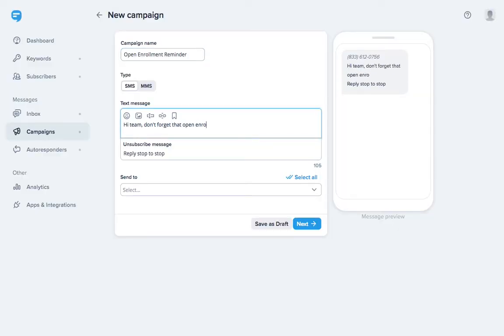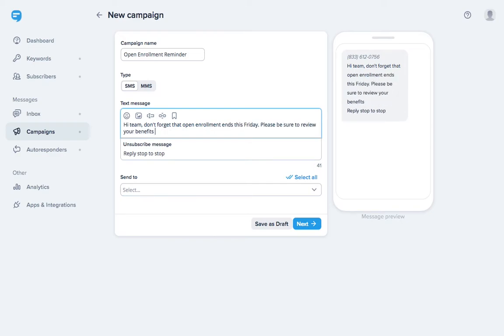Hi team, don't forget that Open Enrollment ends this Friday. Please be sure to review your benefits and make any changes before then.